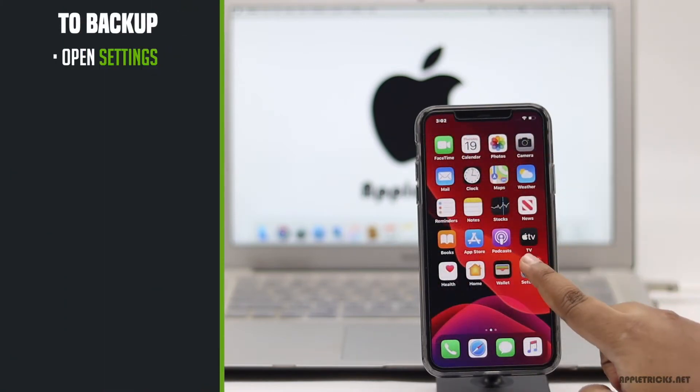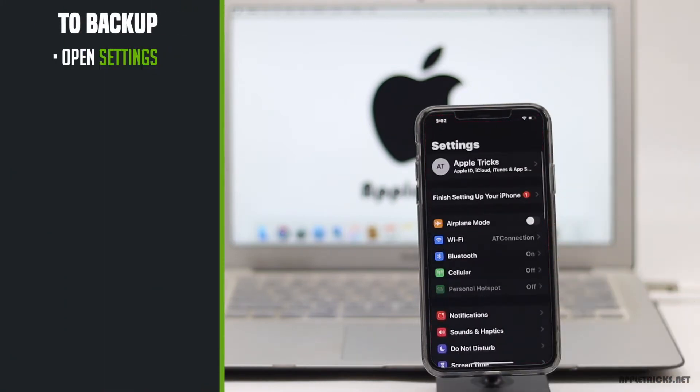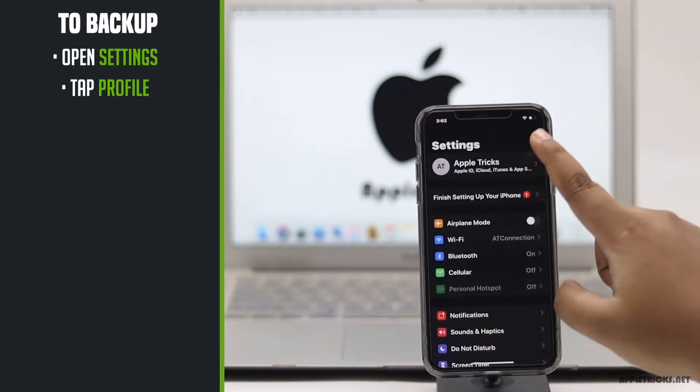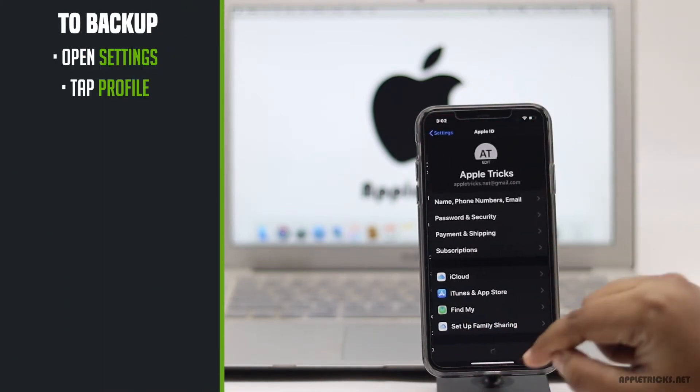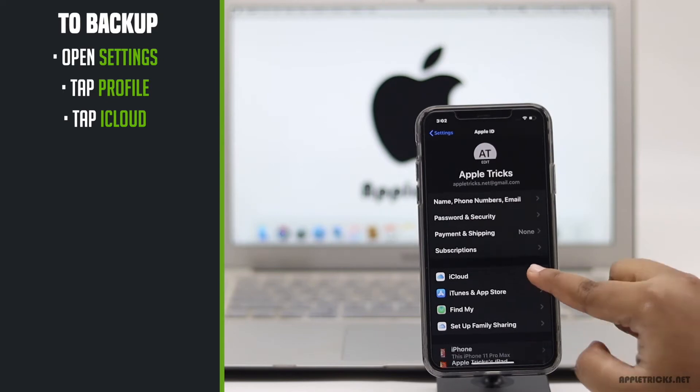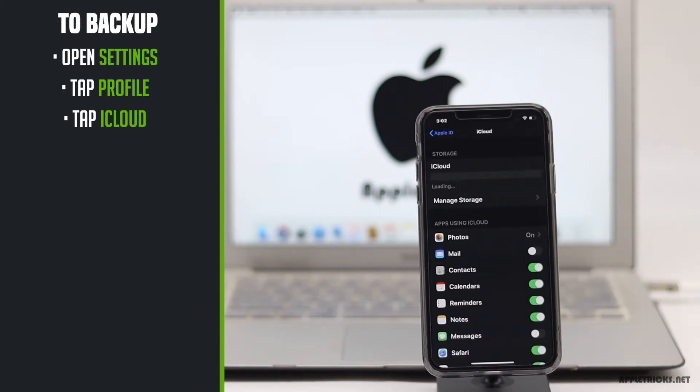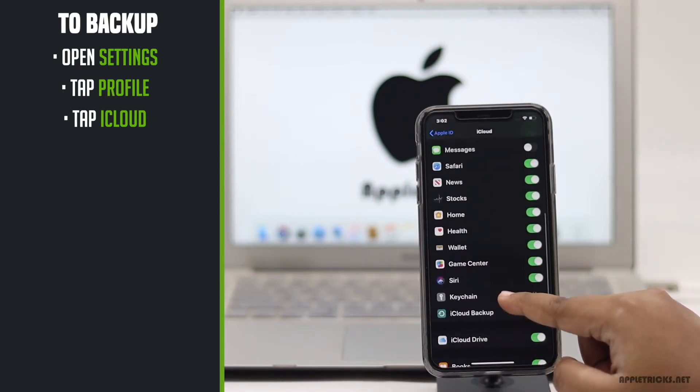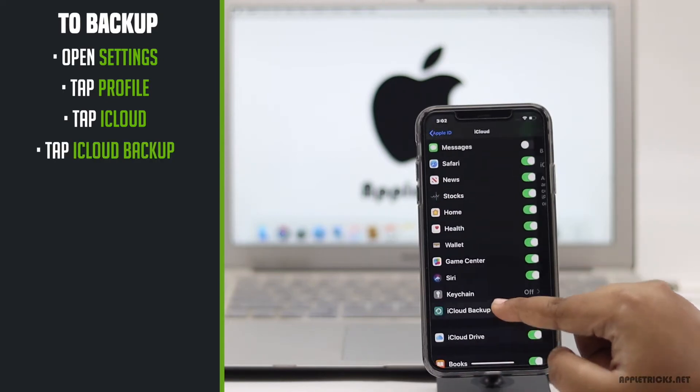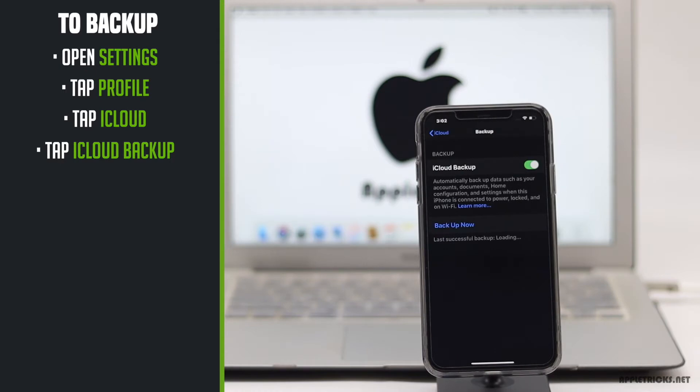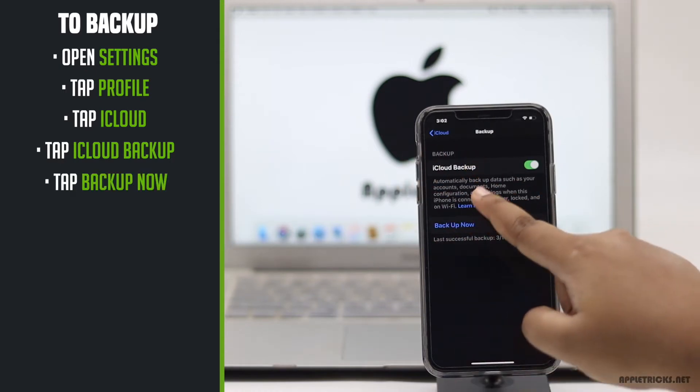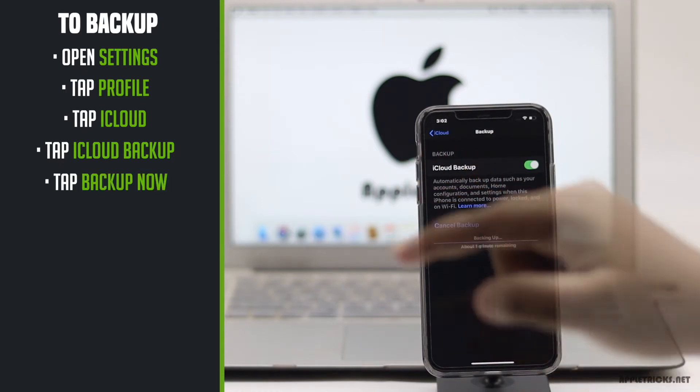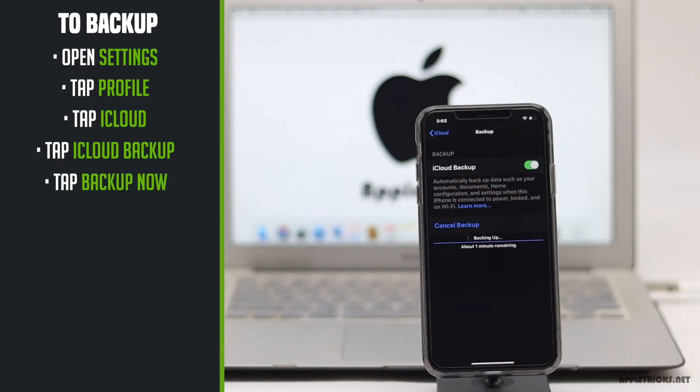Before we start, make sure to backup all your important data and contents you don't want to lose. Let's check out how you can go to DFU mode or recovery mode on iPhone 11 Pro Max.